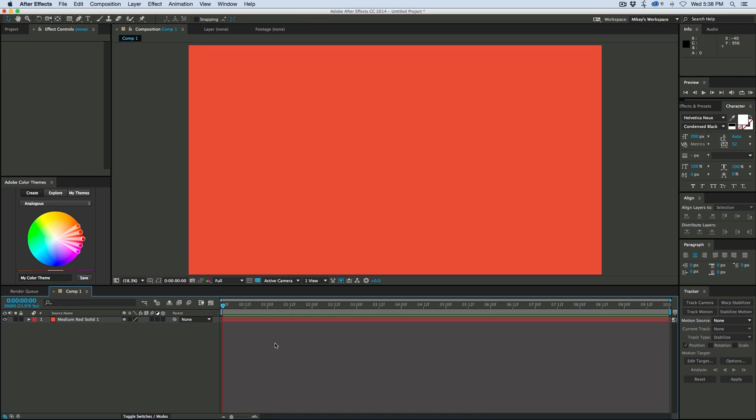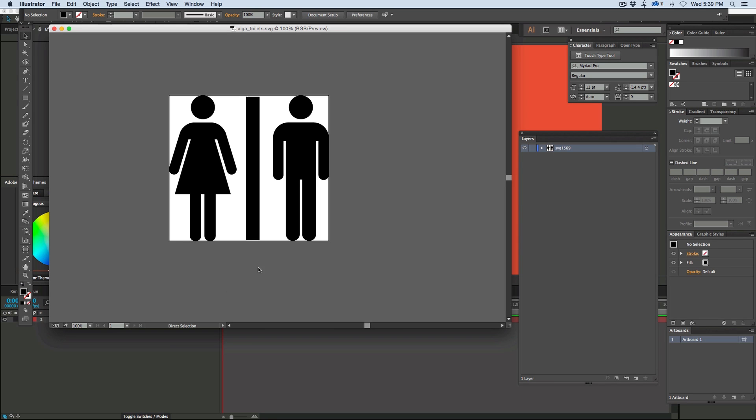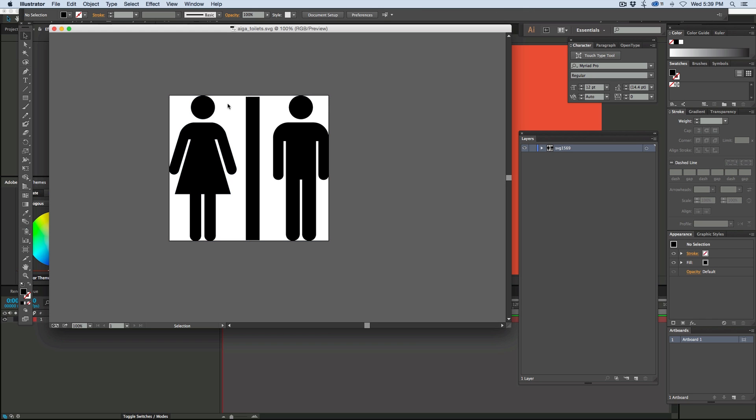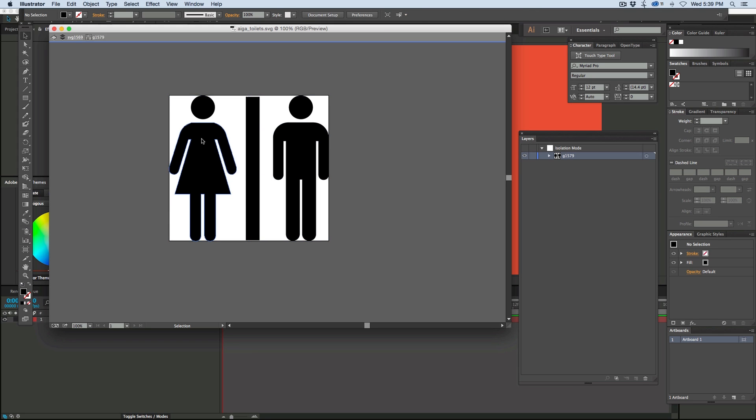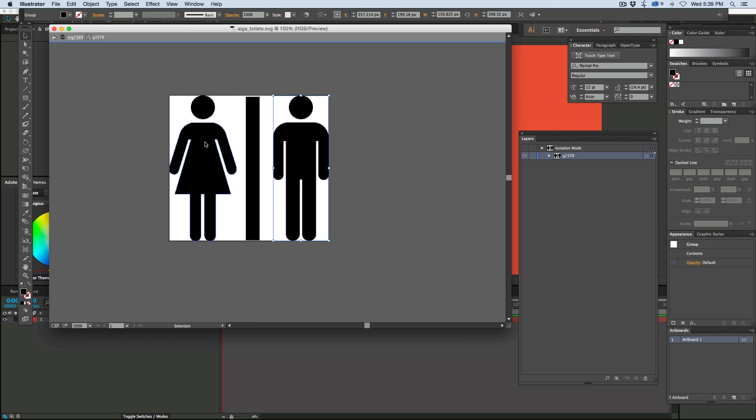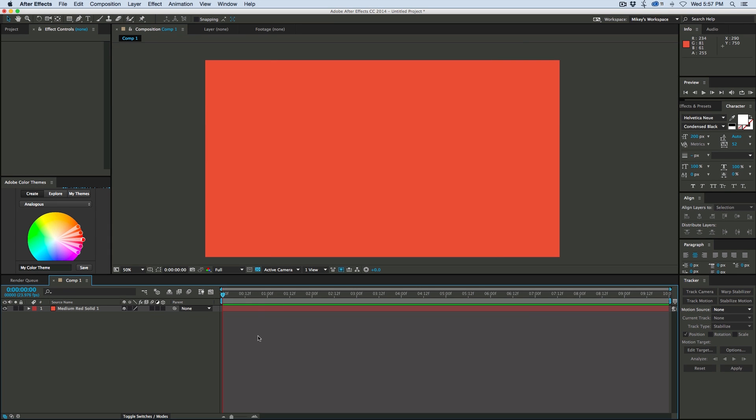To do this we need a vector graphic, so I have found an SVG graphic of these guys and this is in Illustrator. What you can do in Illustrator is you can copy these paths and paste them into After Effects. I'm going to right click, isolate the selected group and just select the one or the other. Let's start with the female sign, hit copy and then we just go back over to After Effects.